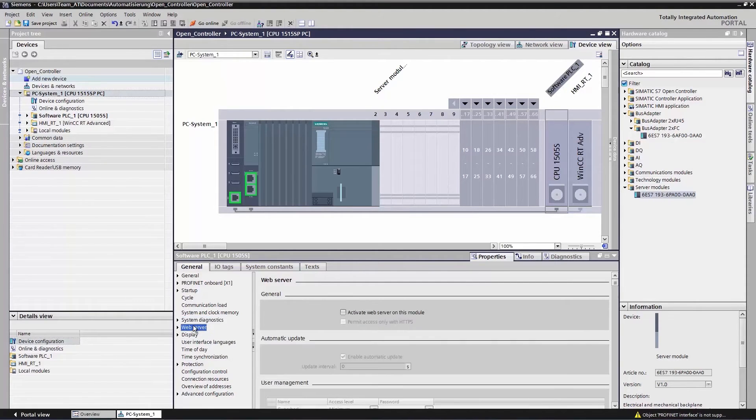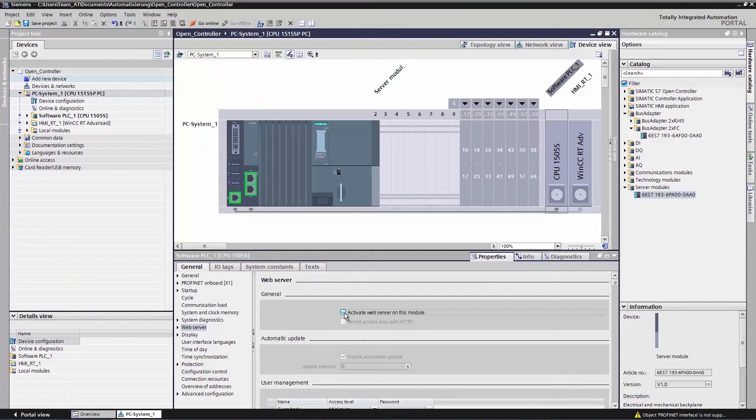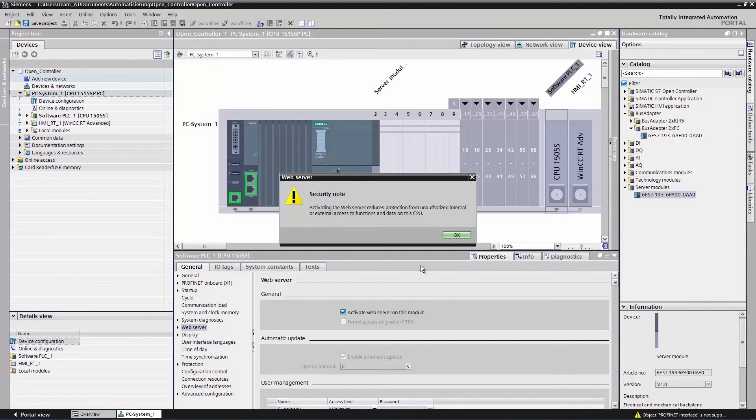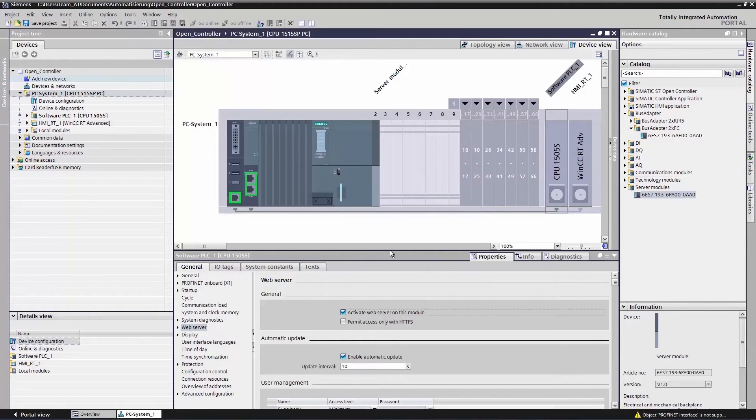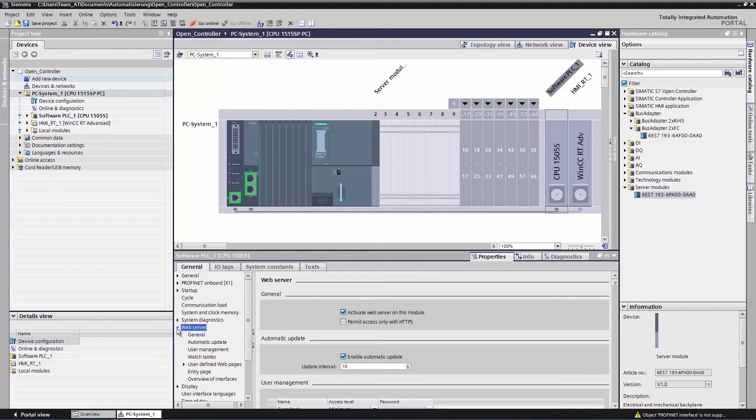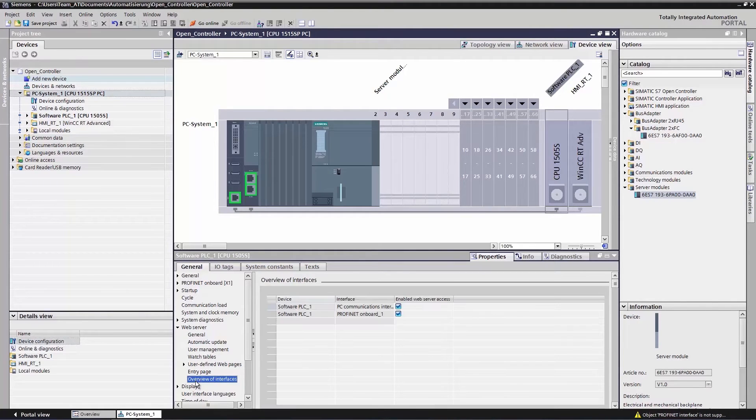You will need to enable the web server here if you want to use it. Further down in the interface overview, you can specify which of two interfaces you want to use to access the web server. Both interfaces are enabled by default and we will not change that setting.